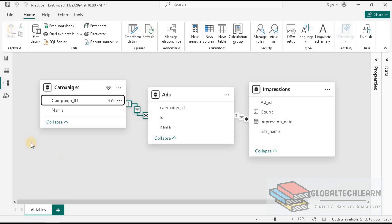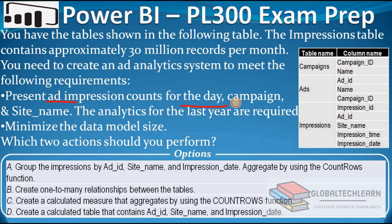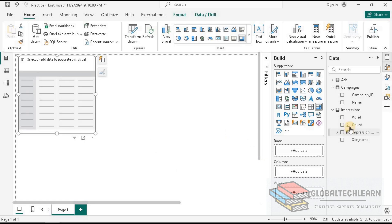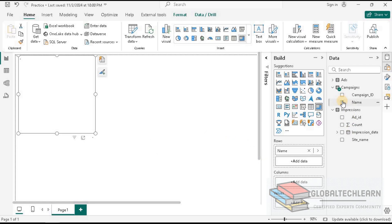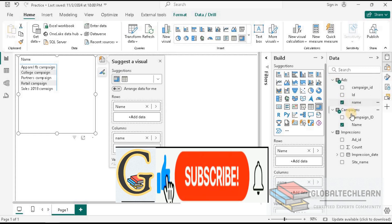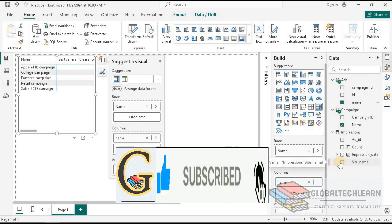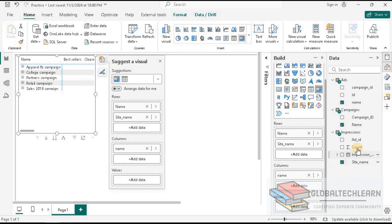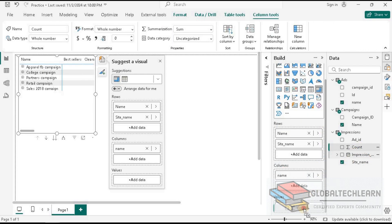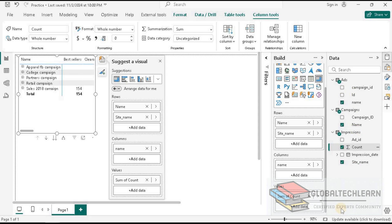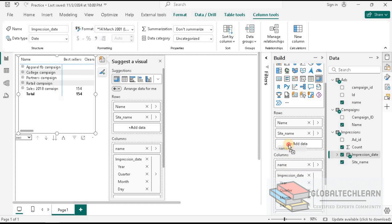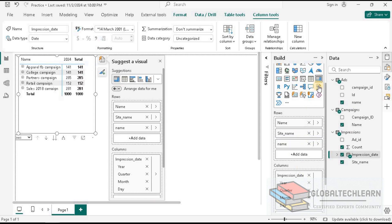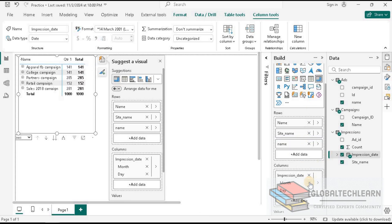Now let's plot the visual that should present ad impressions by day, campaign, and site name. We add a matrix visual. We add campaign name, then ad name, then site name as rows. Under values we add the count of impressions. For columns we add the date field, keeping only the date level by removing year, quarter, and month.